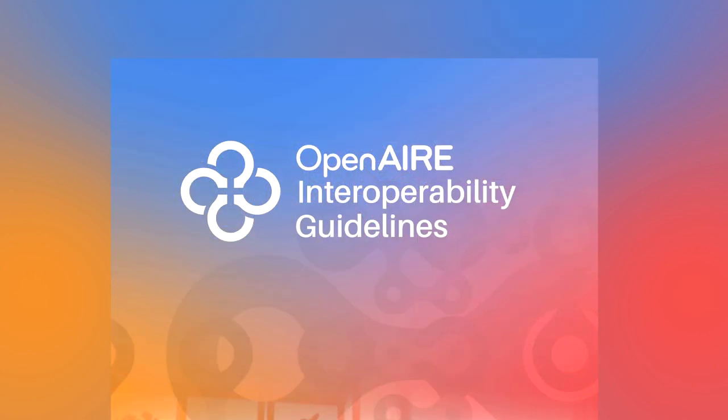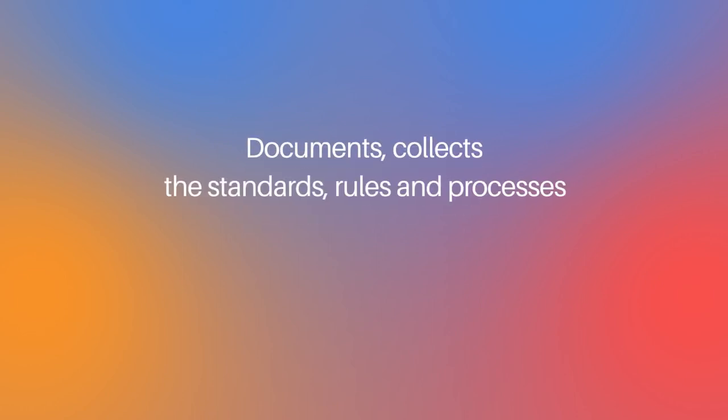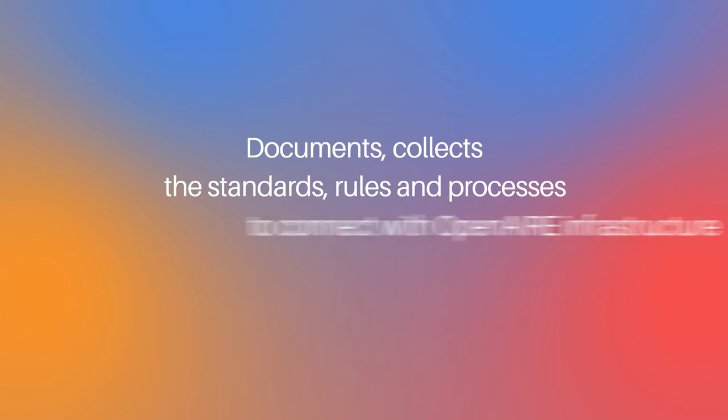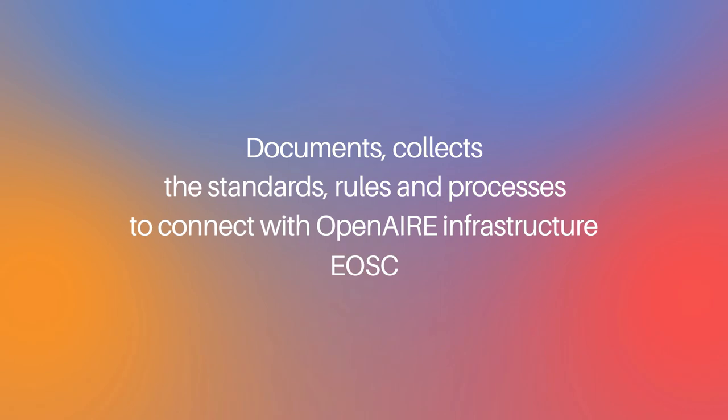Interoperability is crucial for research infrastructures that offer services and scholarly works content that need to be exchanged, processed, and analyzed among different information, communication, and technology systems. Open Air Interoperability Guidelines documents and collects the standards, rules, and processes that any interested party needs to follow to connect with open air infrastructure and, therefore, EOSC.